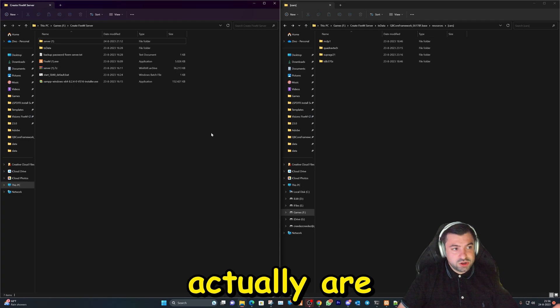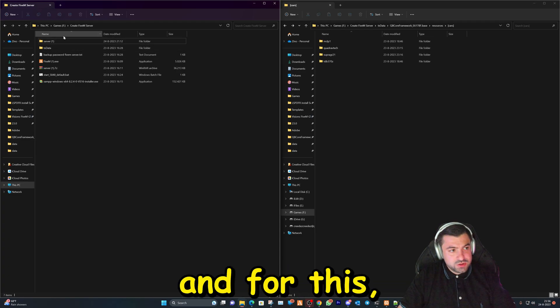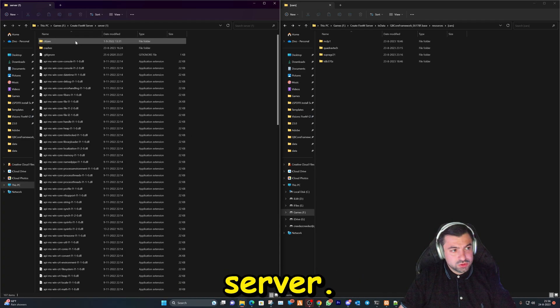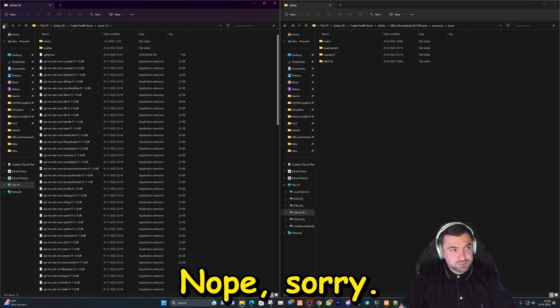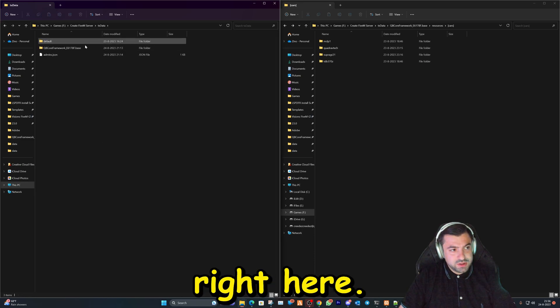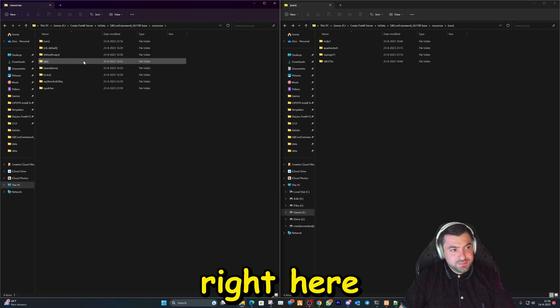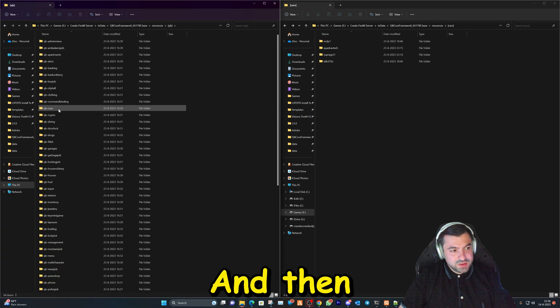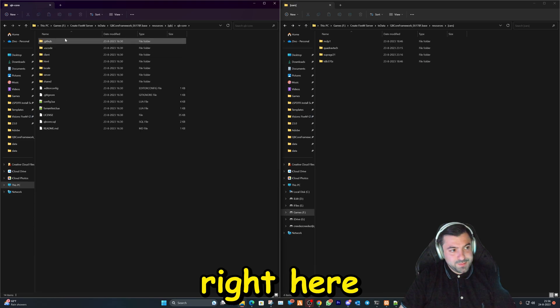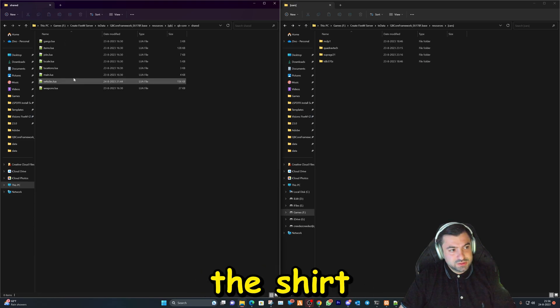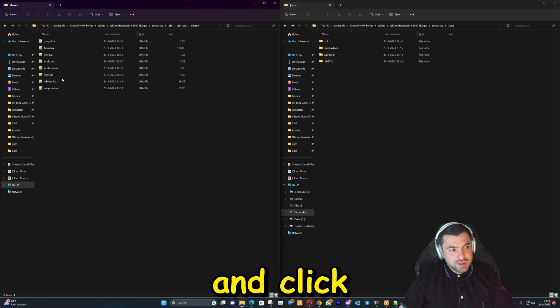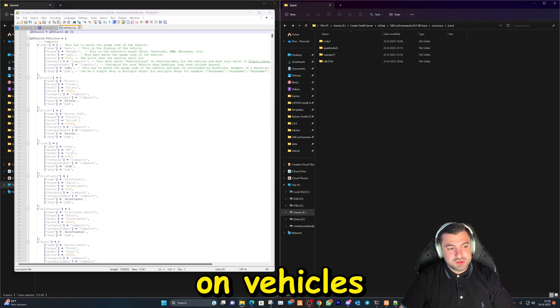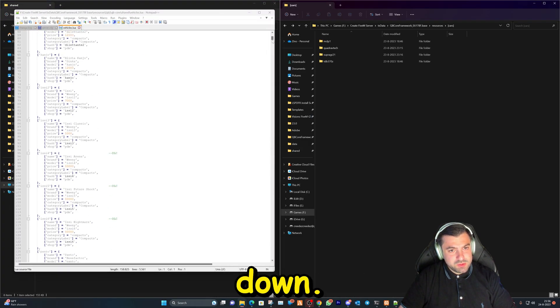For this we're gonna go to this folder right here, click on this one, this one right here, and then this one. And then right here I'm gonna click on shared and click on vehicles and we're gonna scroll all the way down.